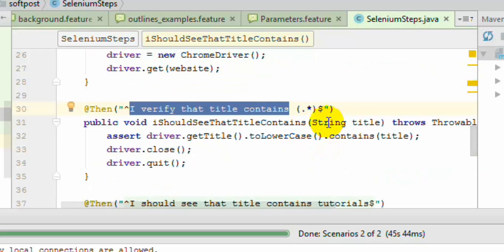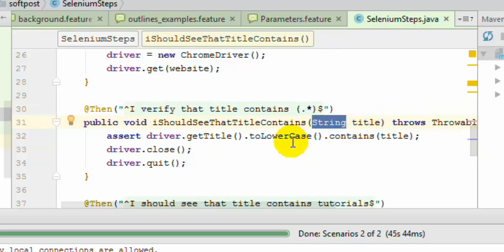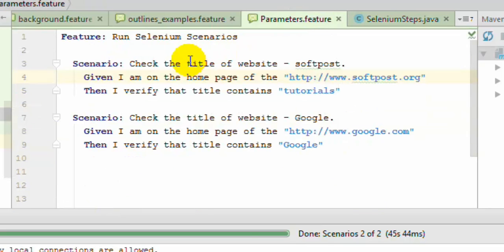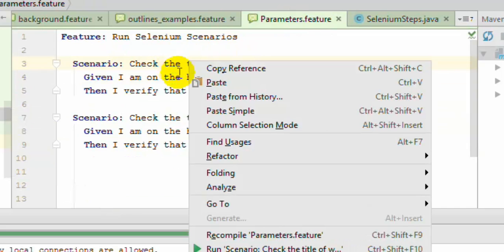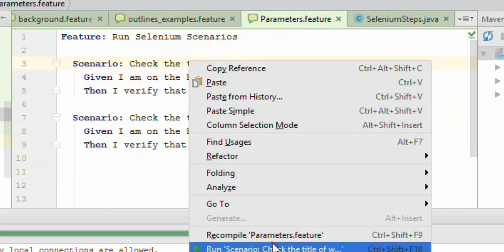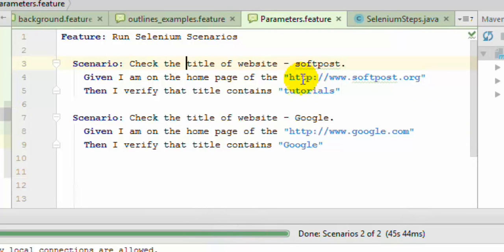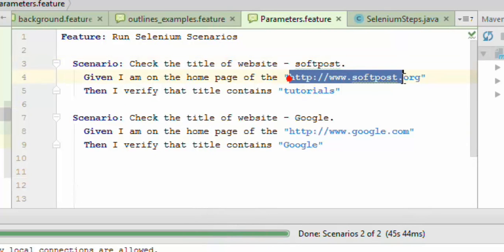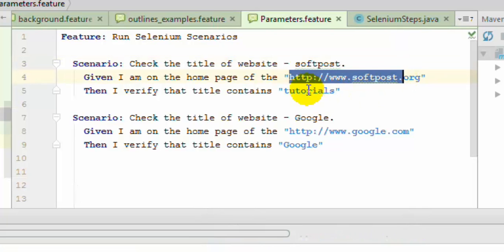And then we are passing the actual parameter over there. So if you execute this particular scenario what will happen is it will go to softpost.org and then check that the title of that page contains tutorials.